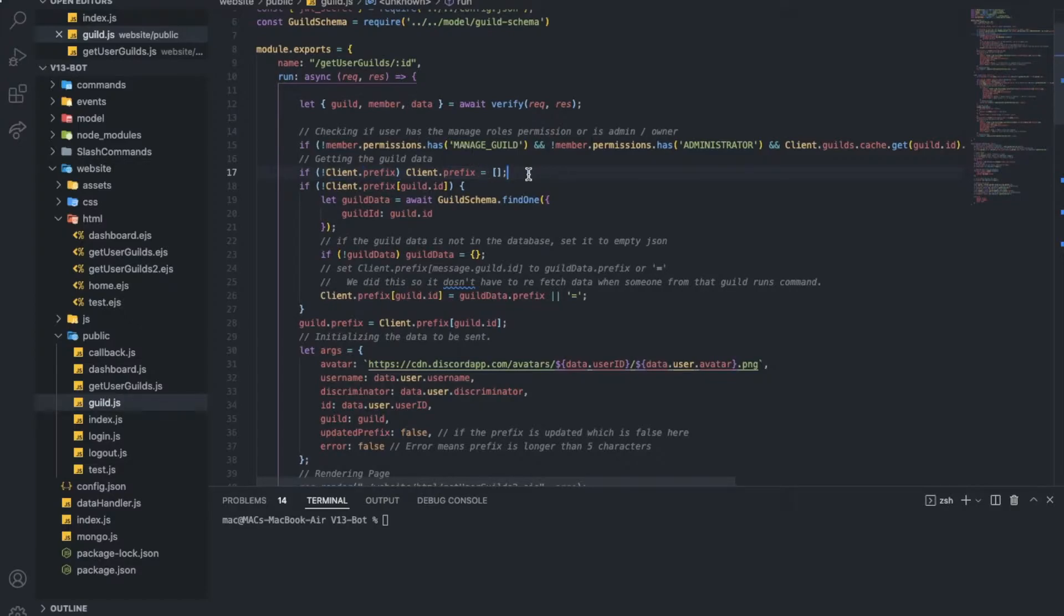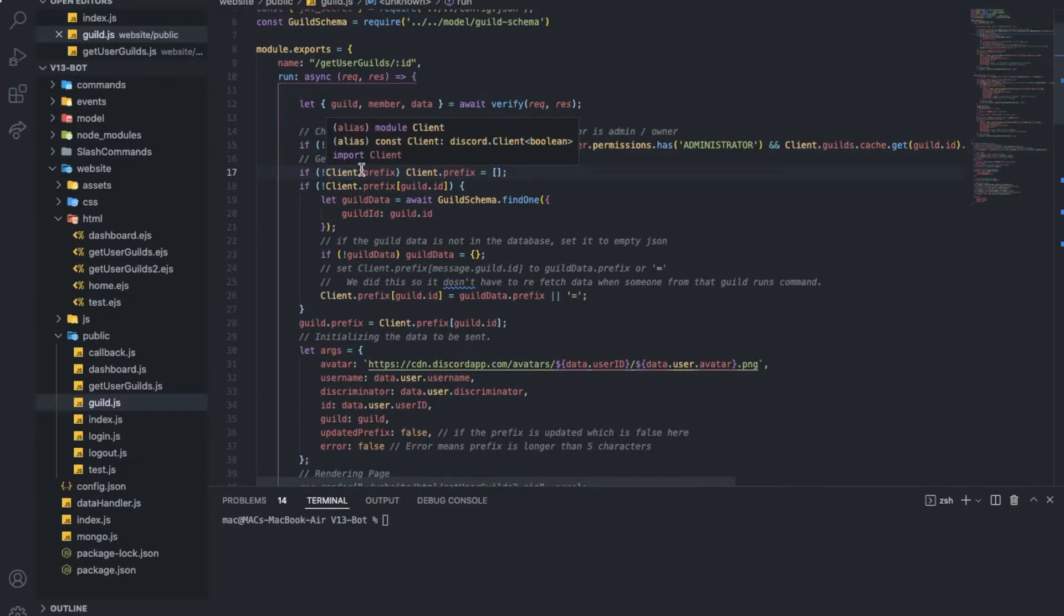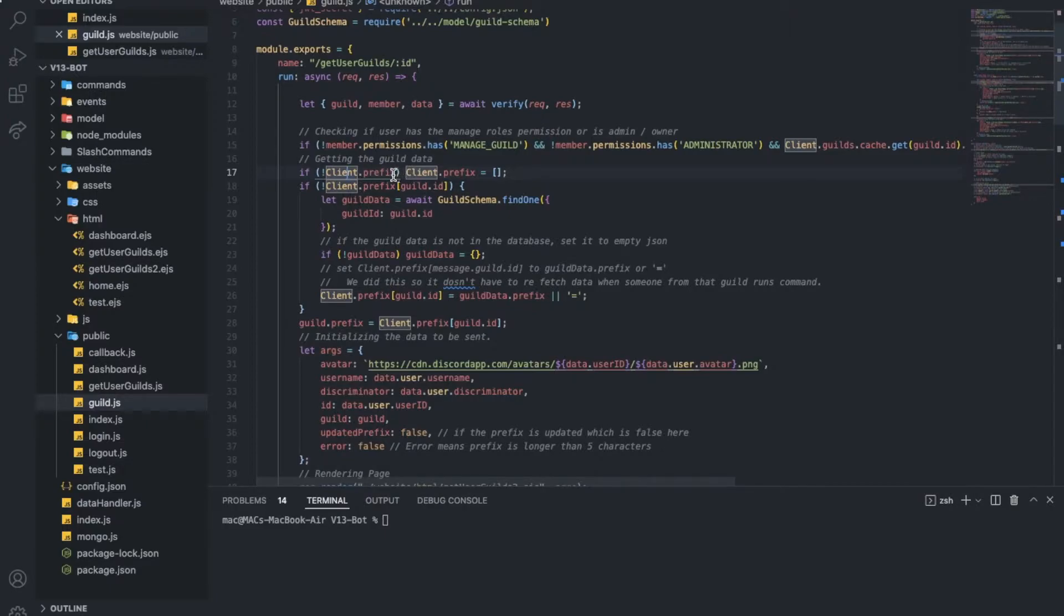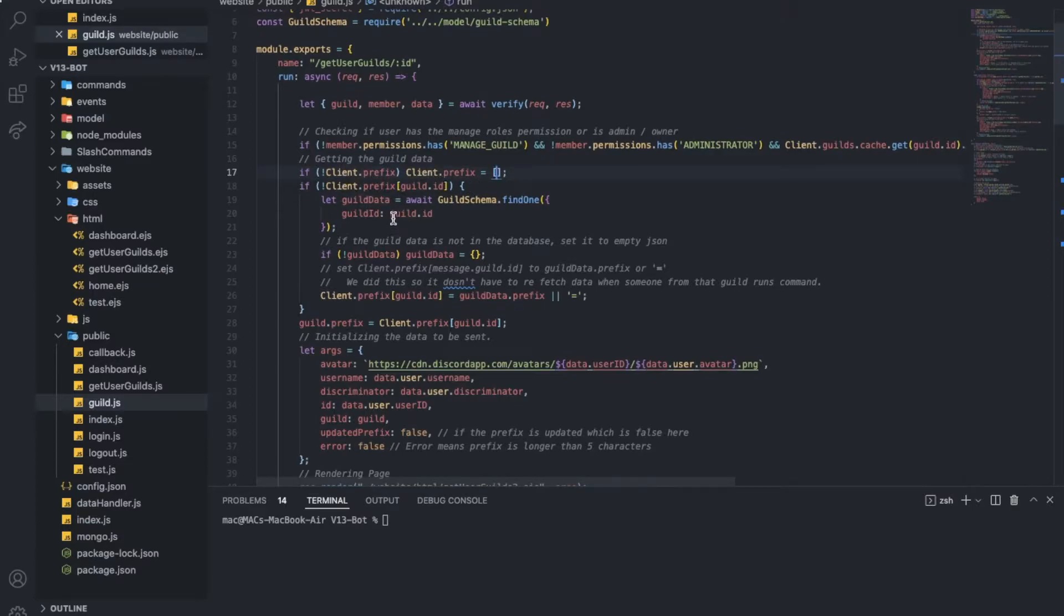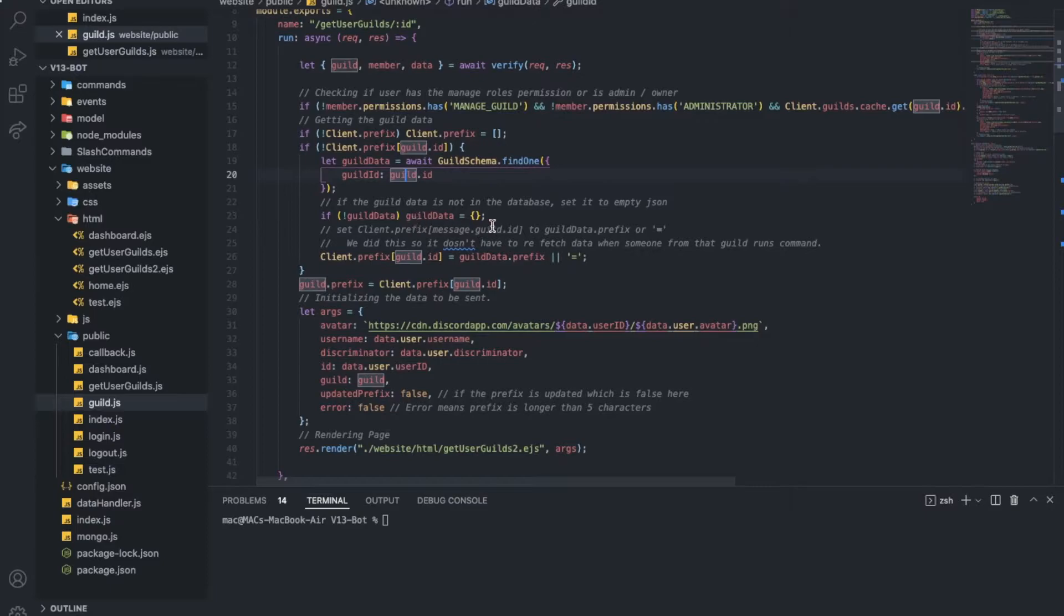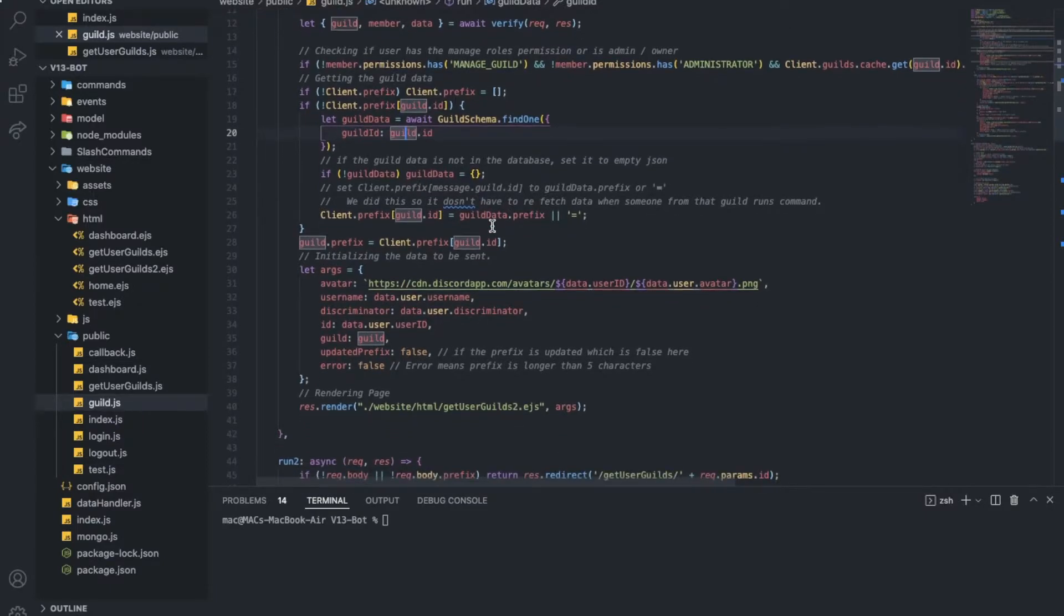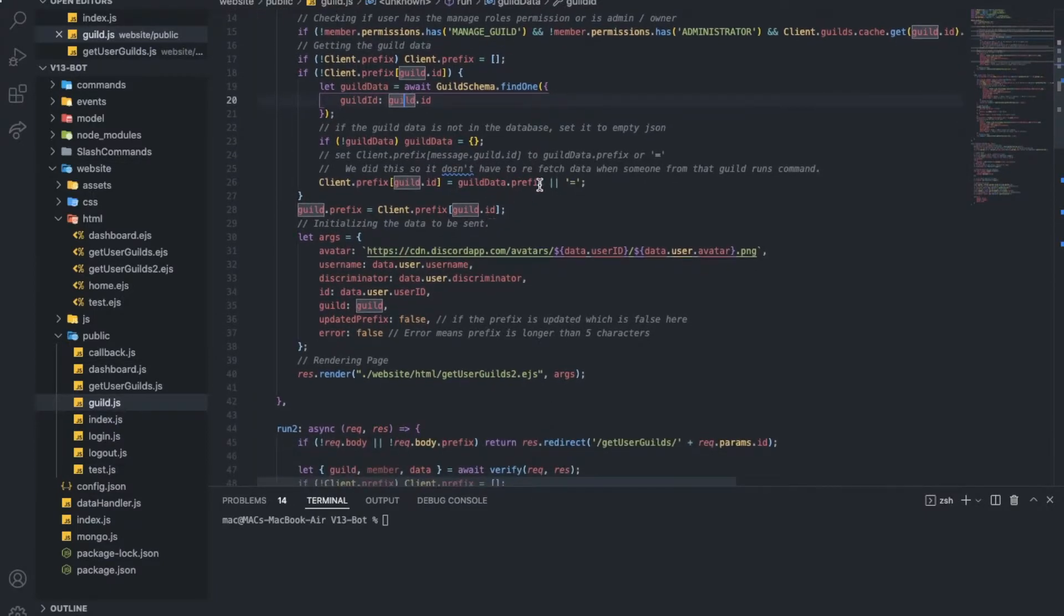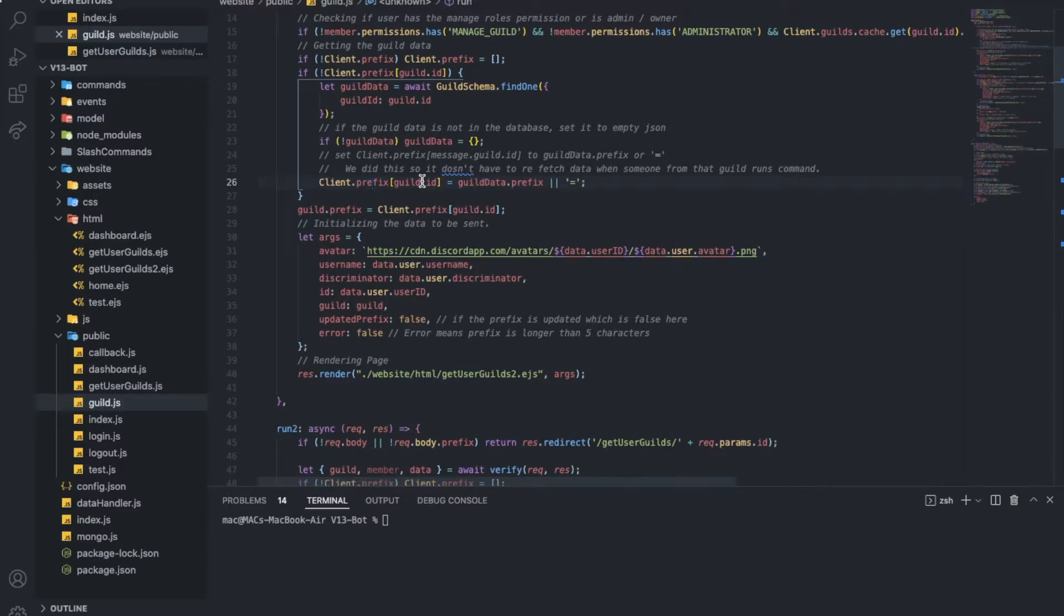Now, if you've watched the per server prefix video using discord.js, I've said that we're going to cache the prefix so we don't send a request to Mongo each time on the message. So we will be caching the prefix. Here is how I get it. If there is no client prefix, the cache is basically just an empty array. And now if the guild is not in the array, just get the prefix from the database.